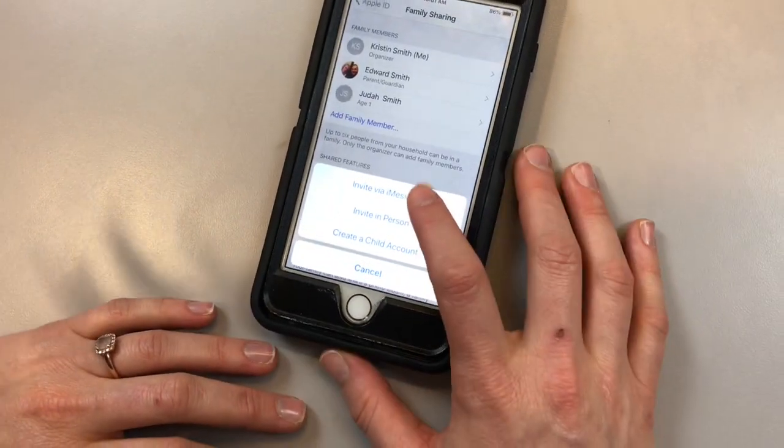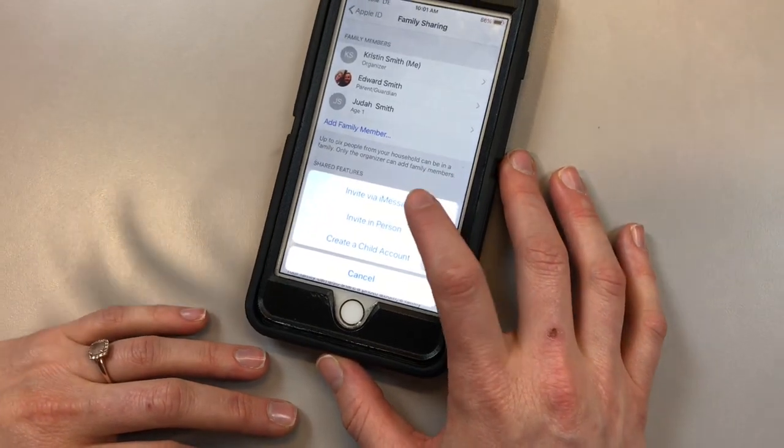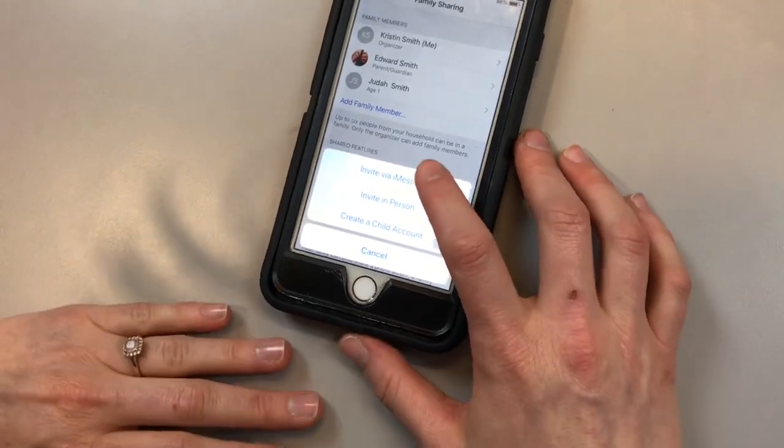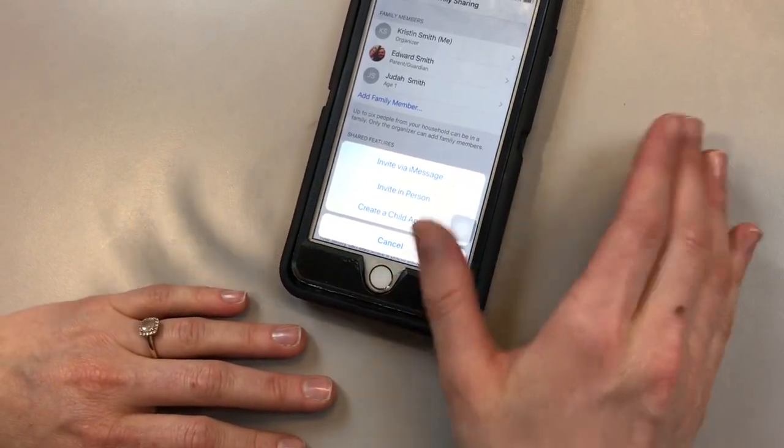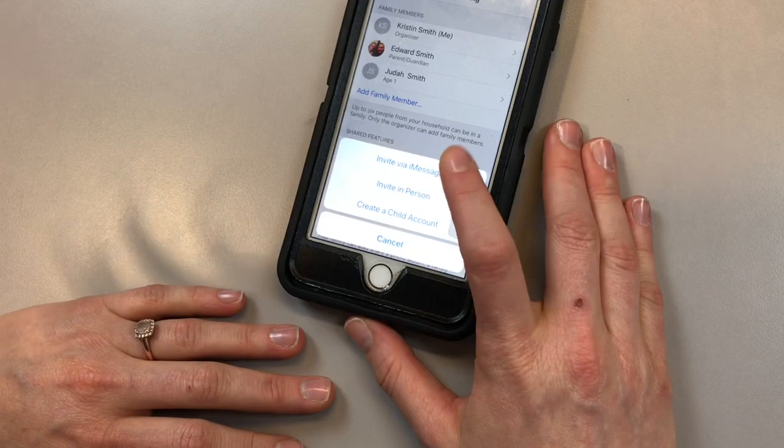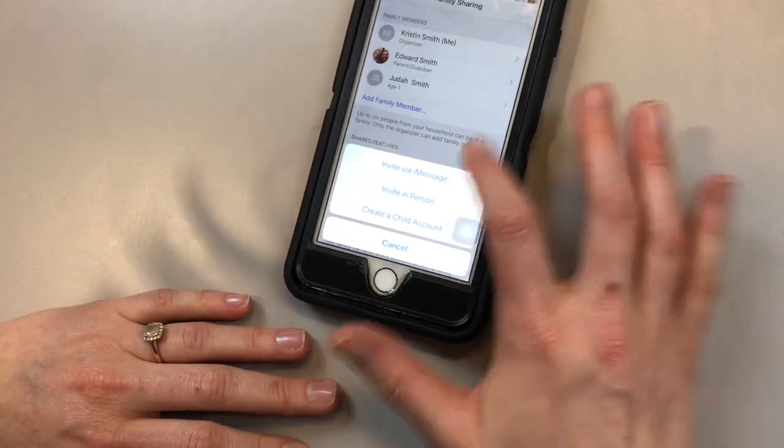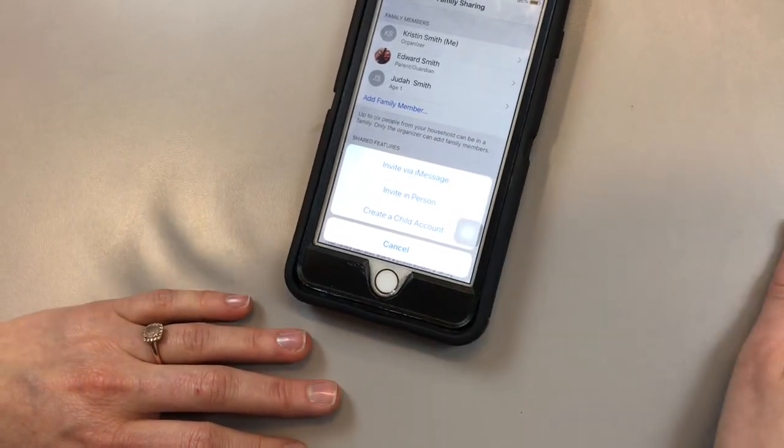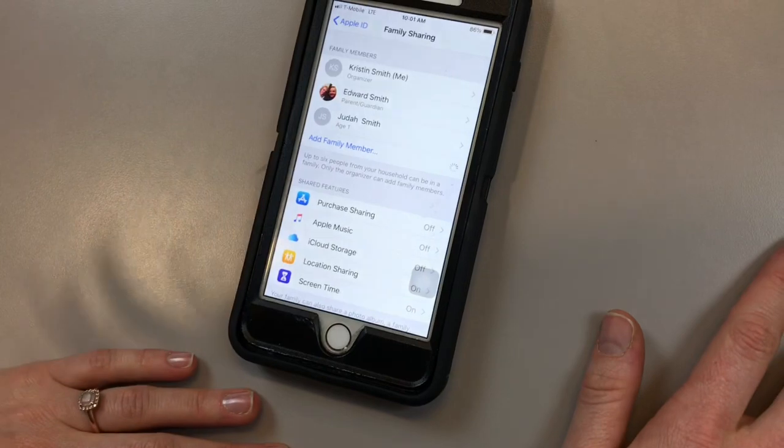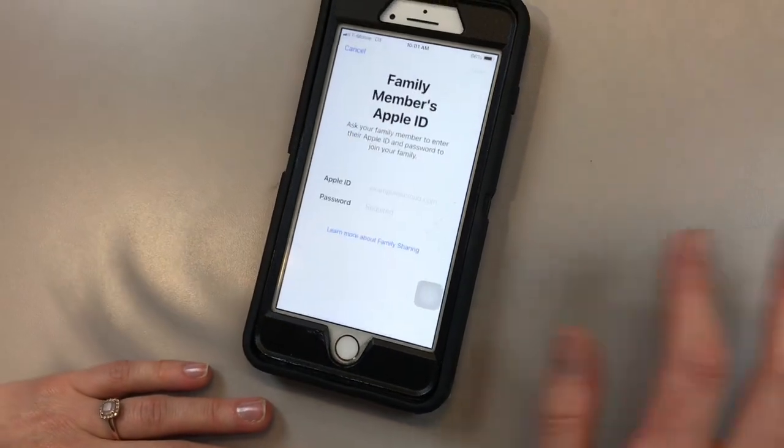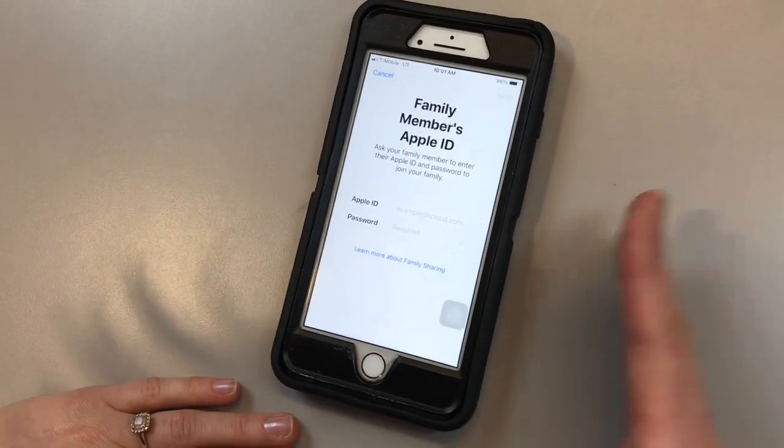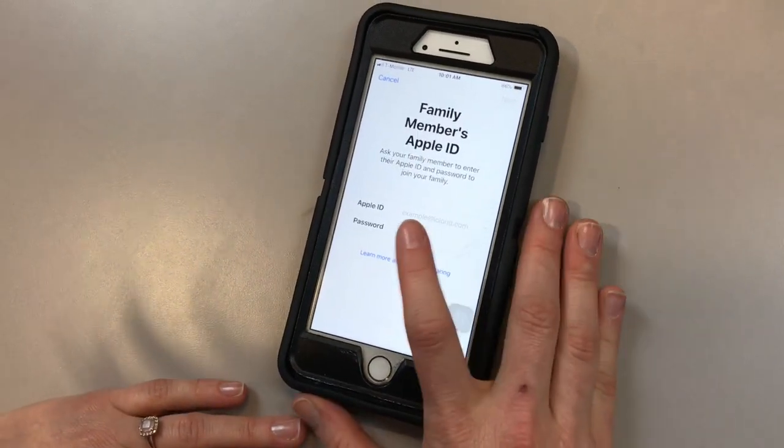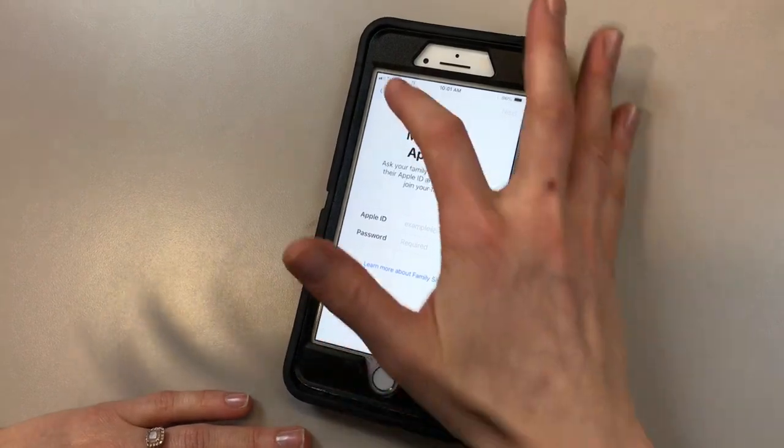You can either invite via iMessage. When you click this, it's going to send a message to your child that already has an Apple ID account and they can set this up from afar. Or you can click invite in person. They'll have to enter their Apple ID and their password.